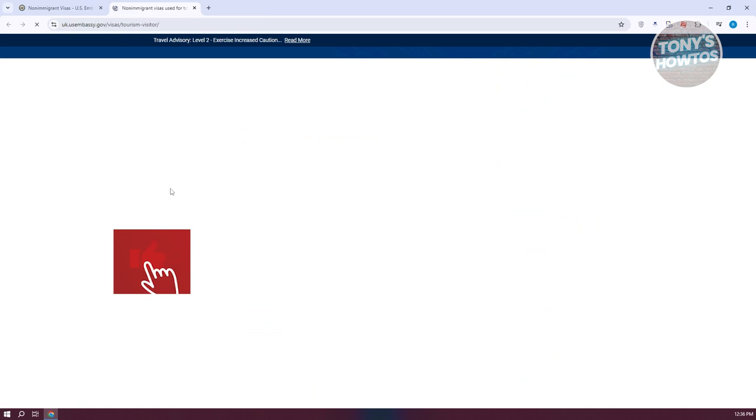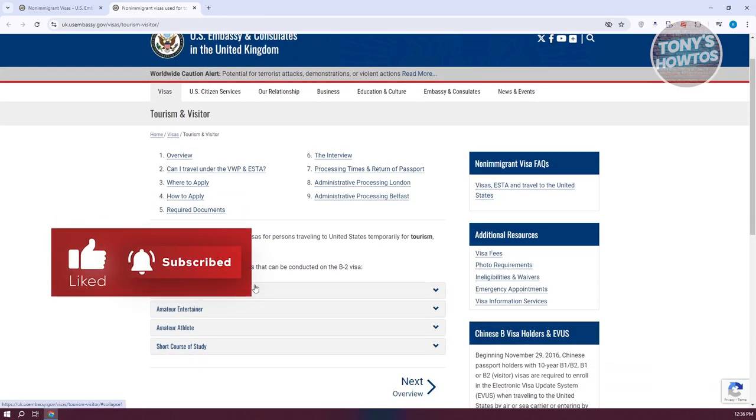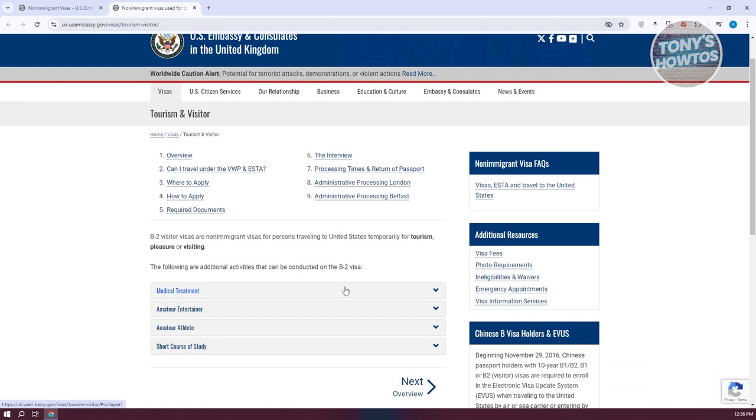You just need to follow the links that they provided here and read all the articles and what documents you need for that specific type of visa. It's really important that you first know what are the requirements and what are the processes.